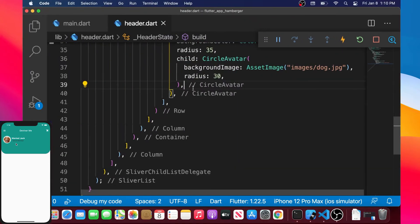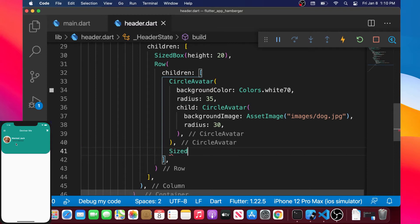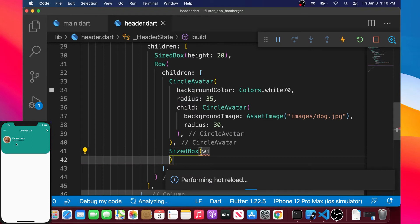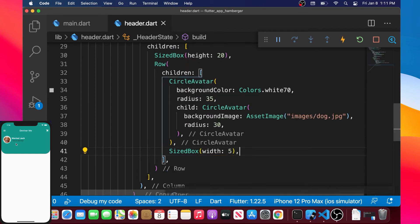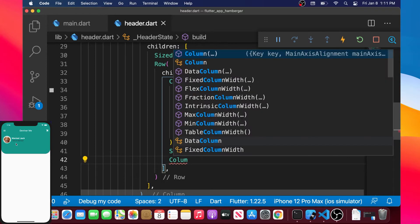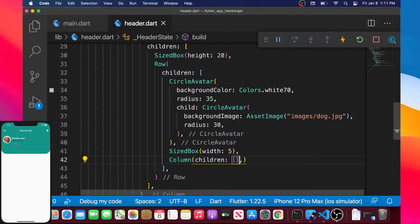Next we need the username and a description under it. We will add a SizedBox inside the Row to separate the image from the username. This SizedBox will have a width of 5. Then right after, we will add a Column to place the profile name and description one over the other.